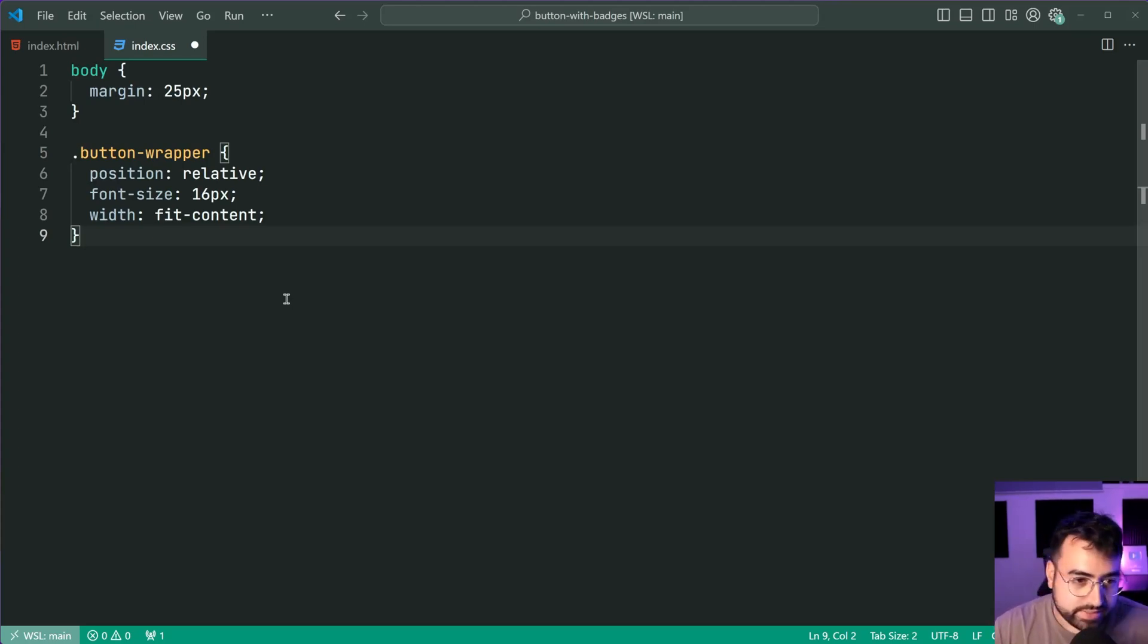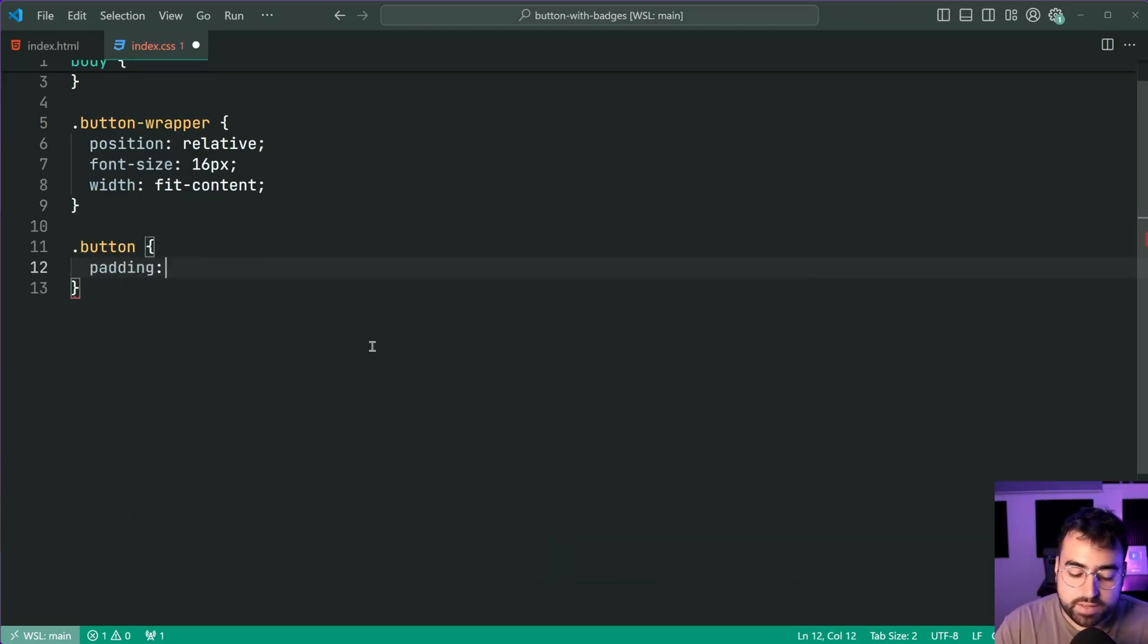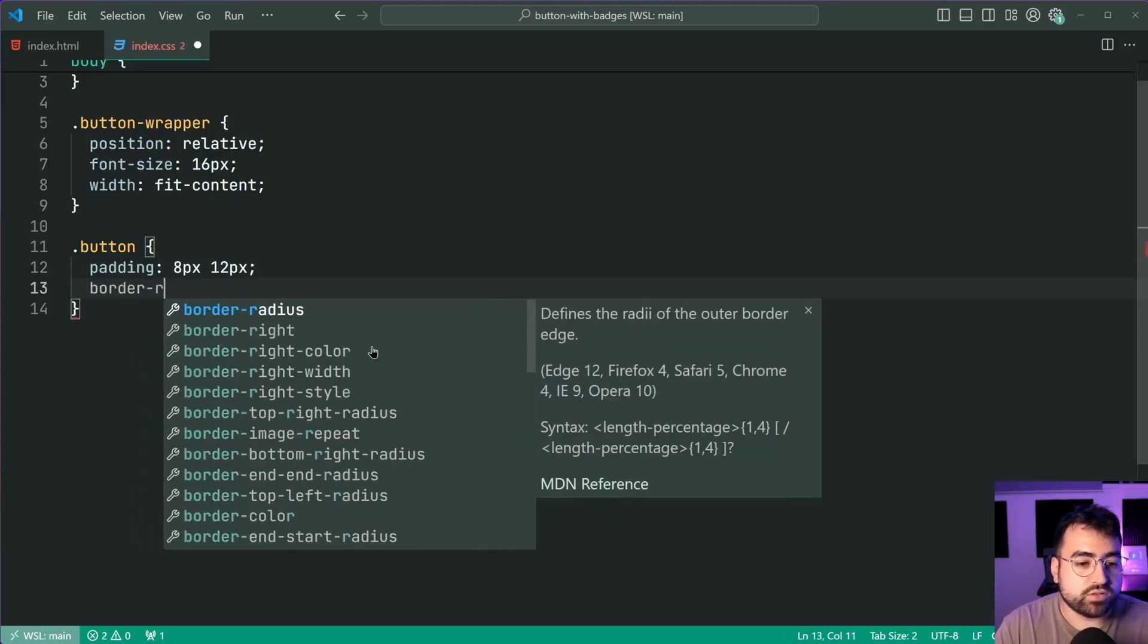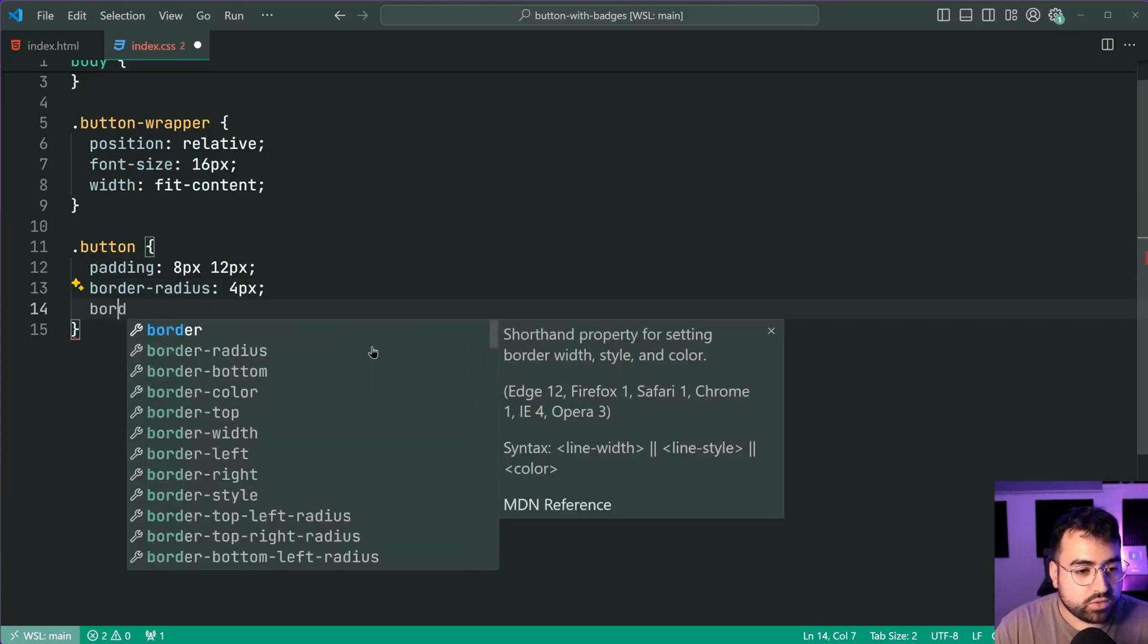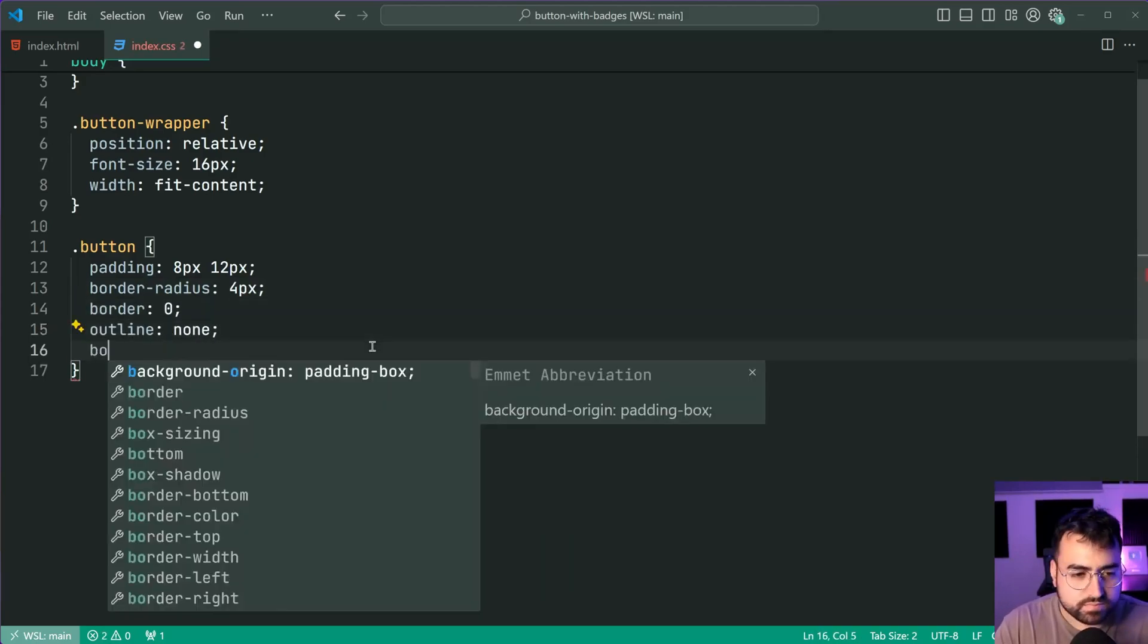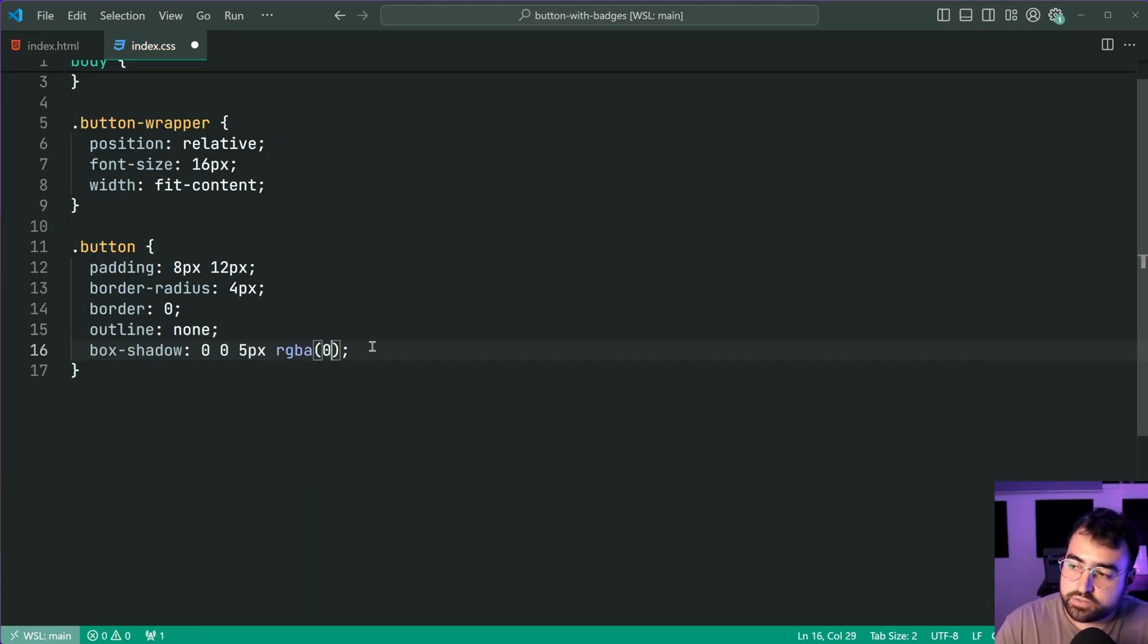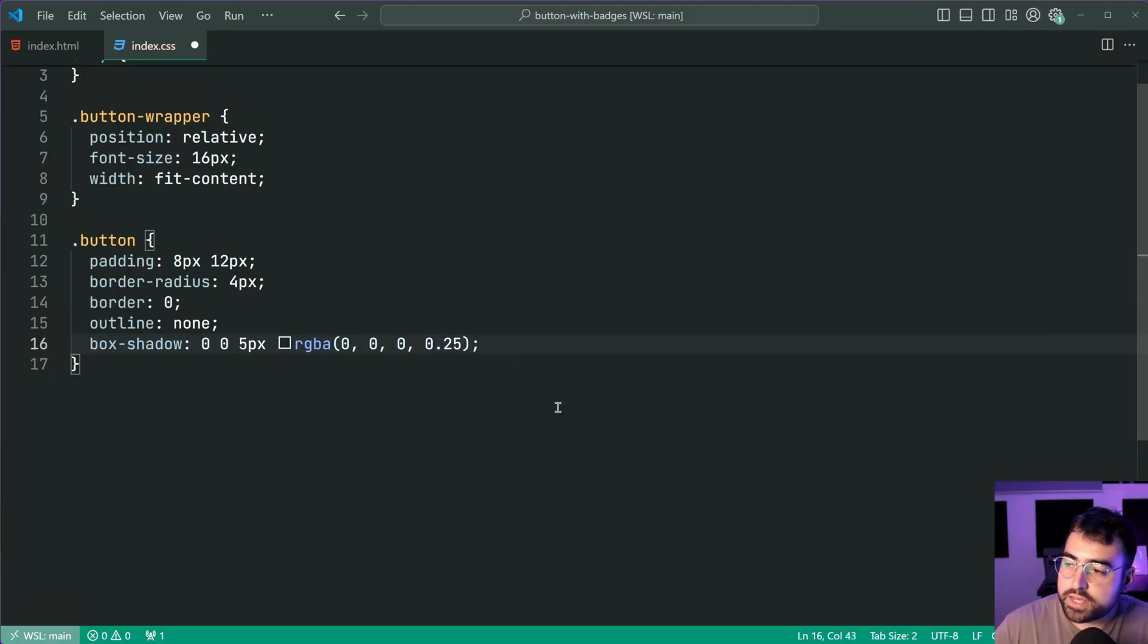So speaking of that button let's target it with a class of button and give it some styles. We're going to say padding 8 pixels top bottom 12 pixels left and right, border radius of 4 pixels. All of this here is going to be up to you guys of course. Giving it also a border of 0 and outline of none. A box shadow of 0 0 5 pixel RGBA 0 0 0 and a 25% opaque black as the blur there.